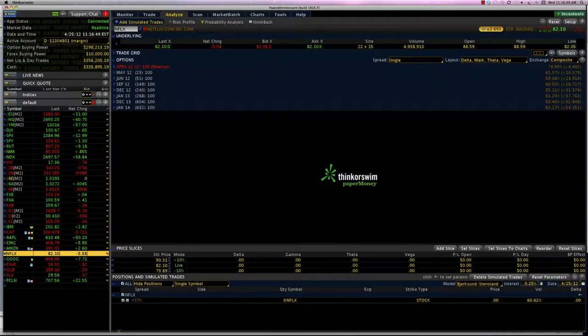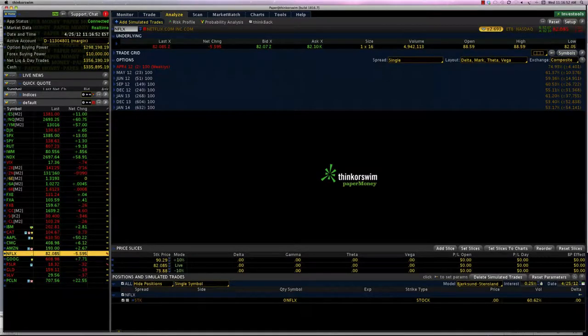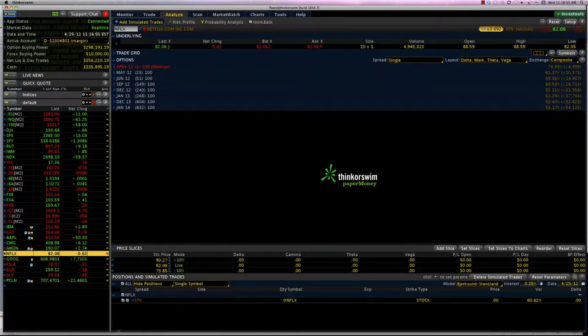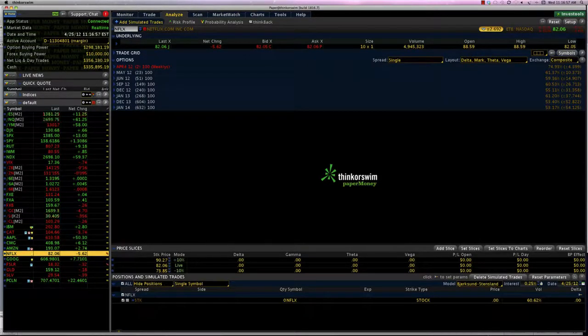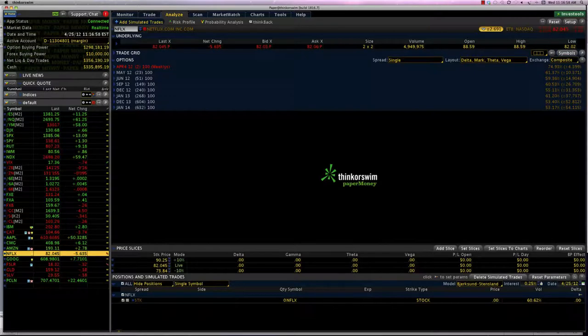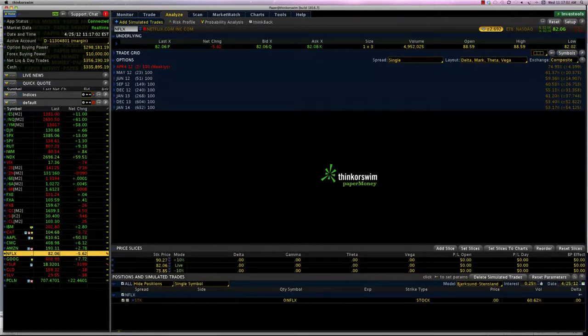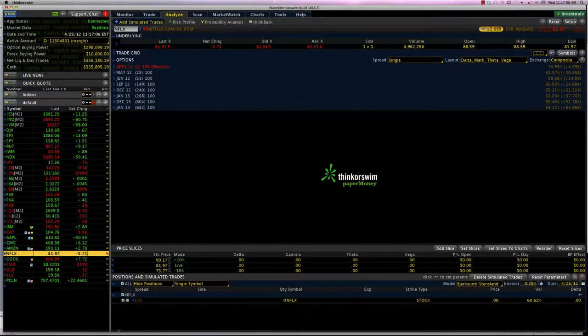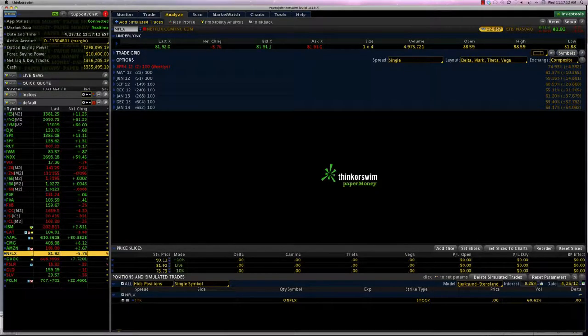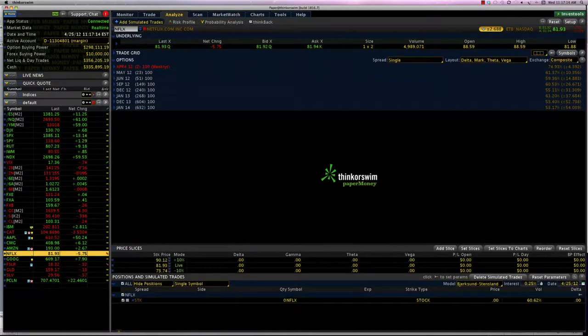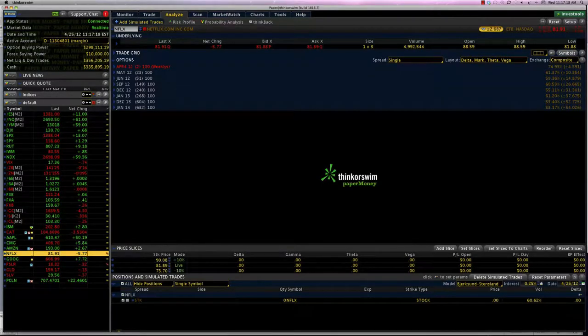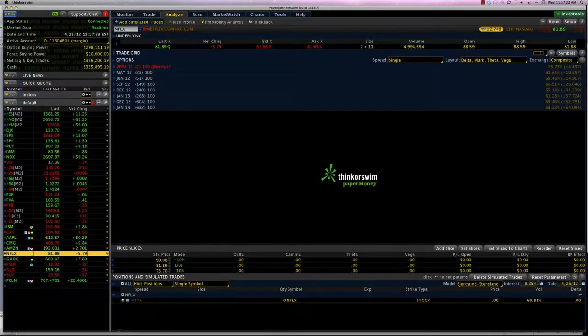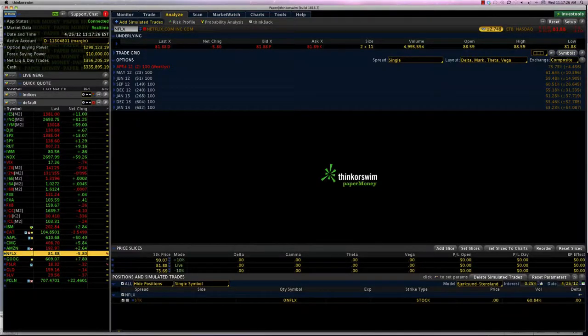Welcome to course four. This is the module on intermediate option strategies, and in this course we are going to look at a bear put spread. In the previous two courses we've looked at a bull call spread and a bear call spread. We need to focus on the word bear. This is going to be a bearish strategy because it says so, and it's going to use puts.